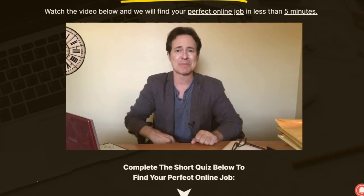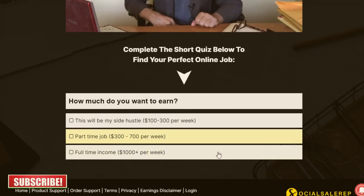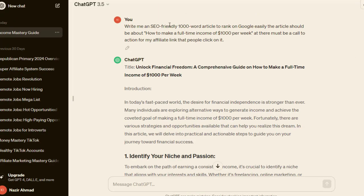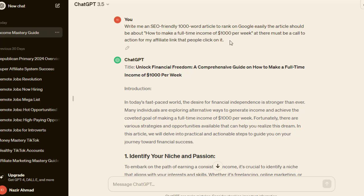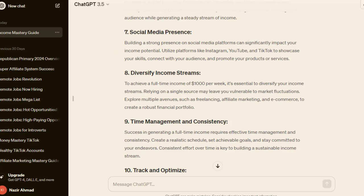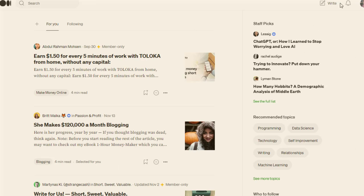Their earnings per conversion is around $70, which is a lot of money. People who click on our link will be taken to this page, watch a short video, choose one of the options, and whenever they complete that we will get paid $70 per conversion. Instead of using the affiliate page, we'll go to ChatGPT and write a prompt about how to make a thousand dollars per week. ChatGPT will give us a complete article with call-to-action buttons at the middle and end.